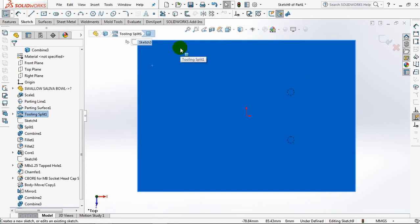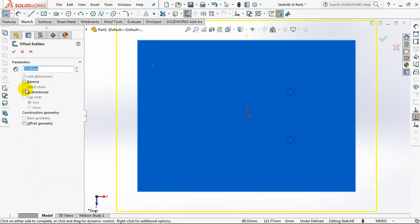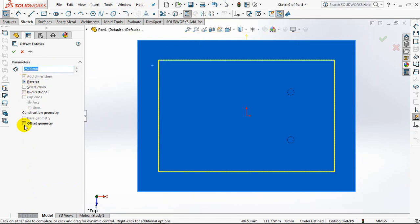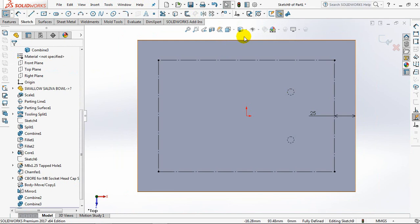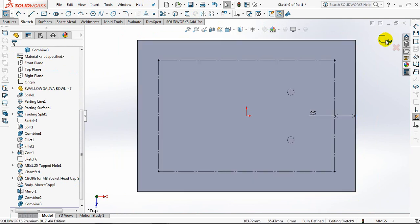Make a bushing hole from the center line of the hole to the edge of the mold with a distance of 25 millimeters. You can create auxiliary lines with the offset sketch command.